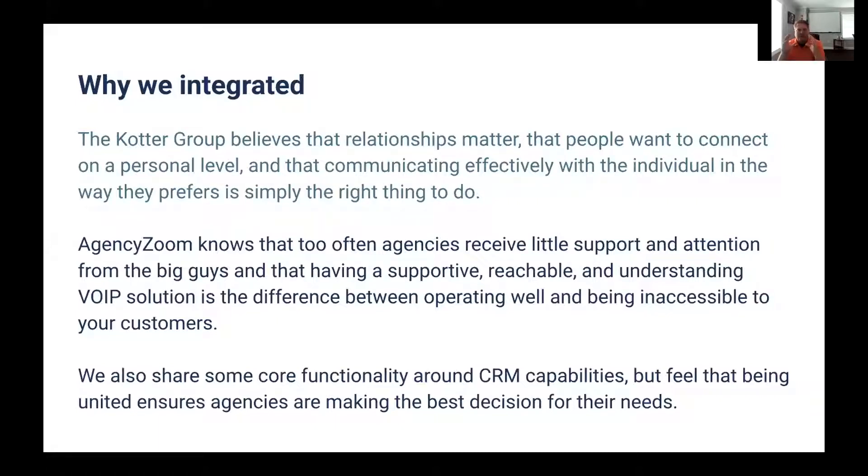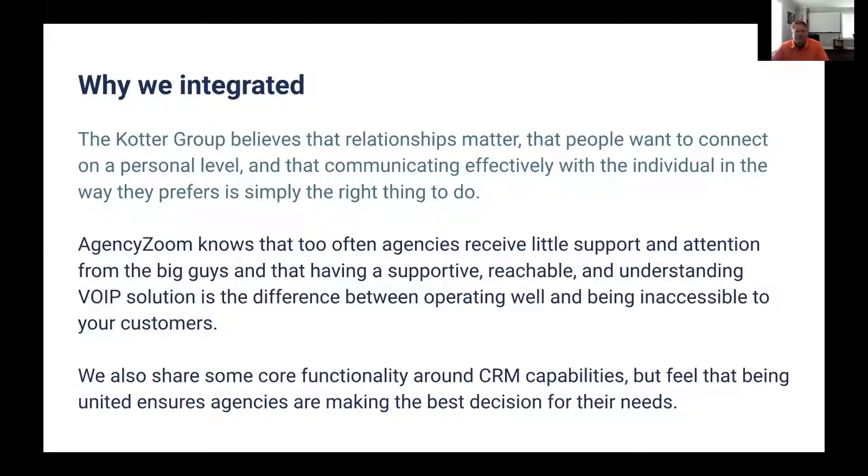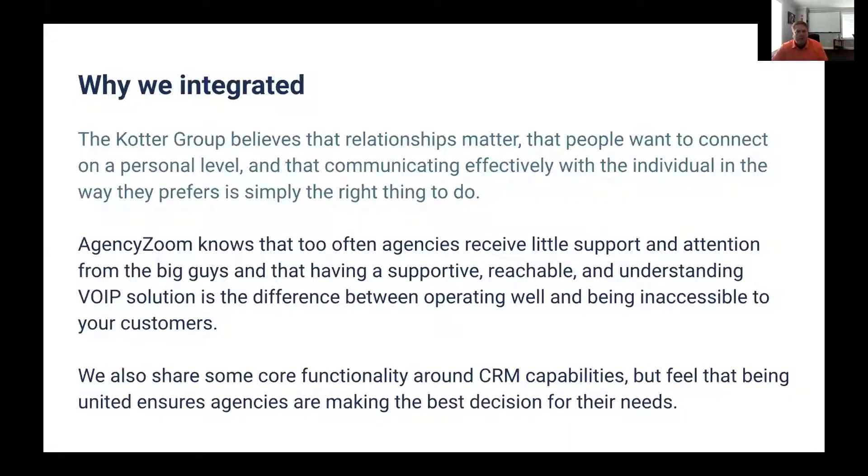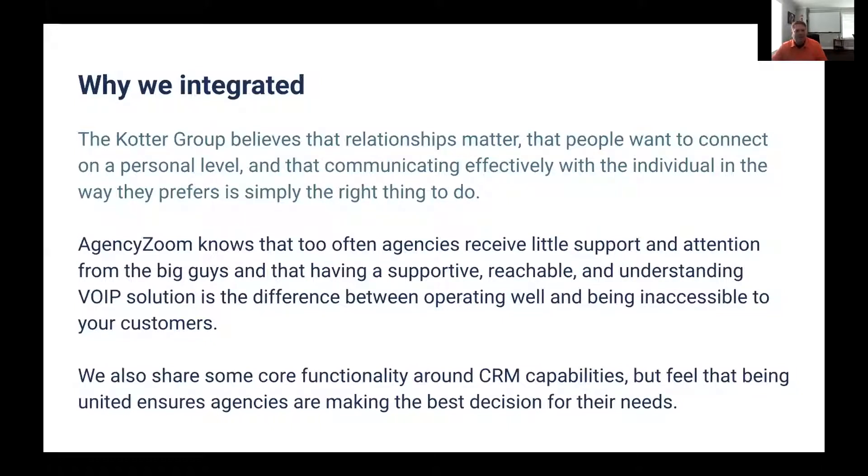The holy grail of just give me one place that I can do everything. We all know that it doesn't actually exist yet for sure. We're not trying to be the number one supplier of any one single point of what we do. I don't want to be DocuSign. I don't want to be Salesforce. I don't want to be agency Zoom.